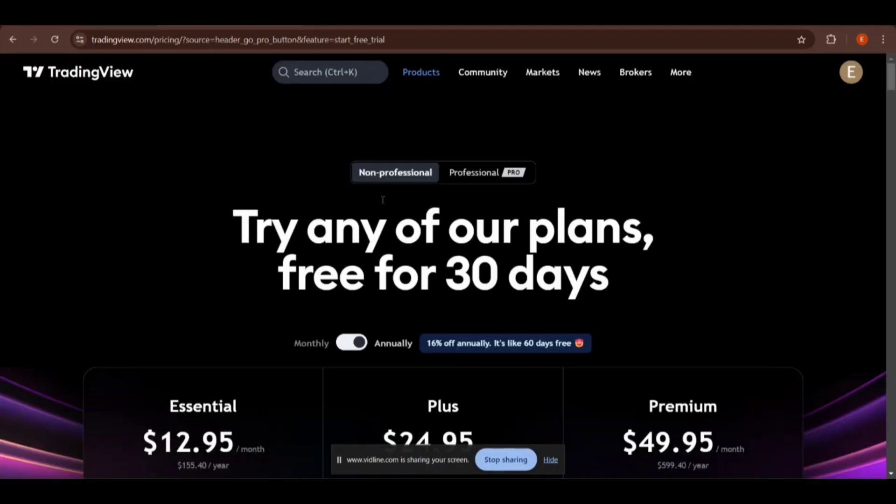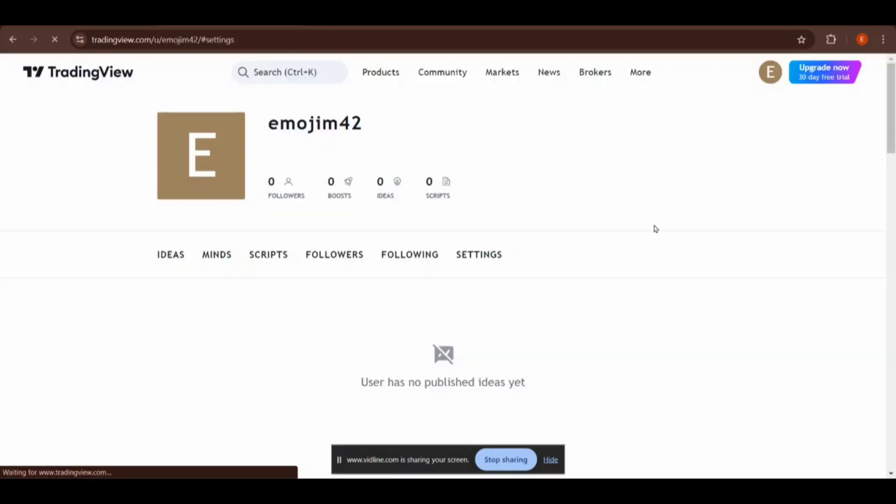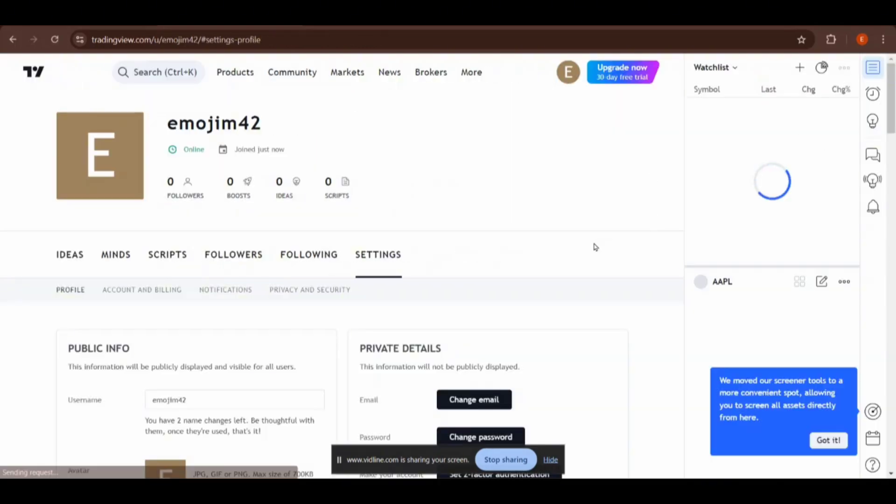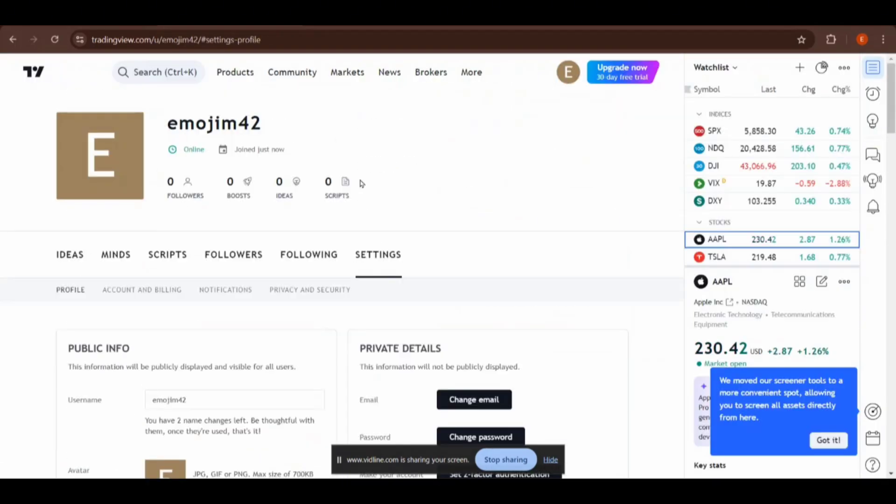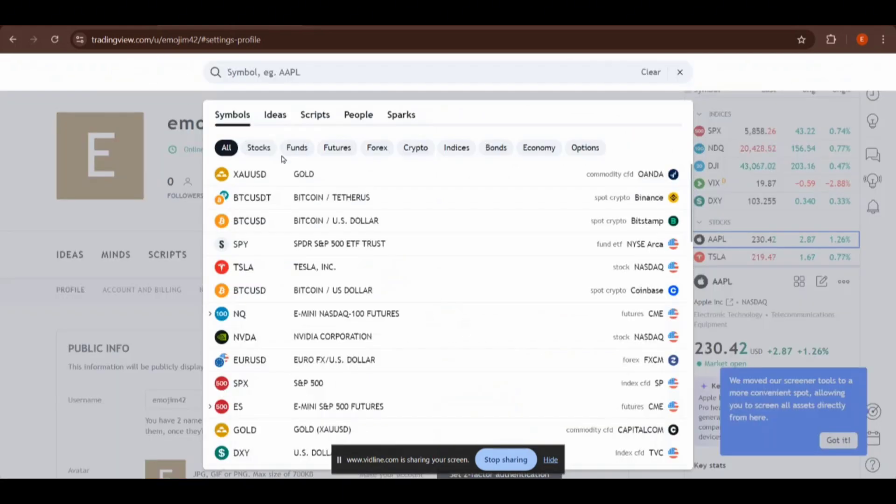It's that easy. To check if you are signed in or not, you can see here I have clicked on my profile and it's my profile on TradingView. I'll search a cryptocurrency here, BTC USDT.